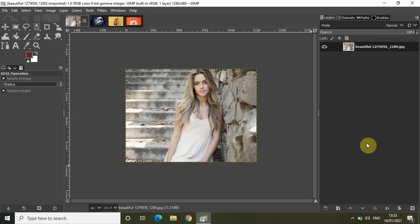Welcome back to NextGenBlogger. In this video I want to show you how you can put images on text in GIMP. Putting images on text is a pretty common feature and it is actually super easy to do in GIMP. So without further delay let's get started.